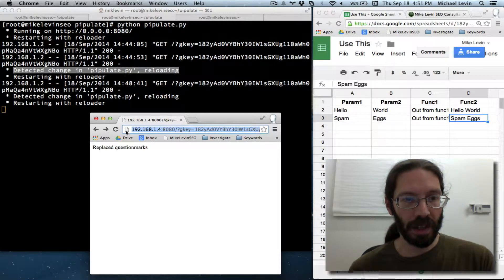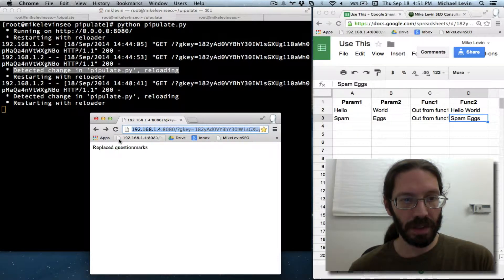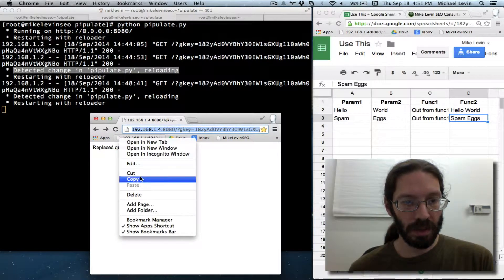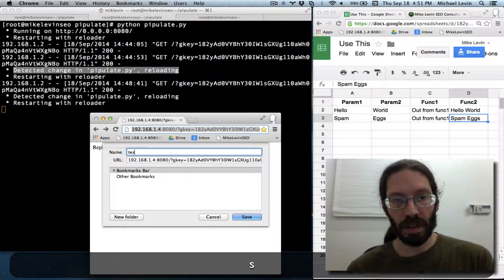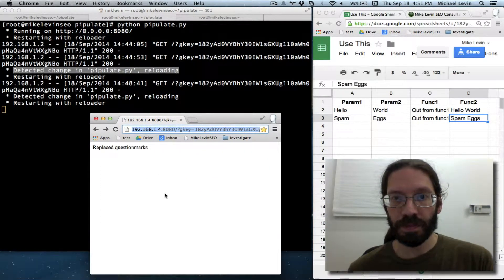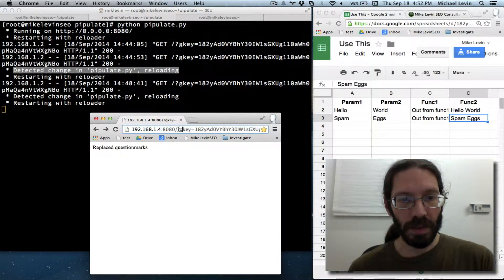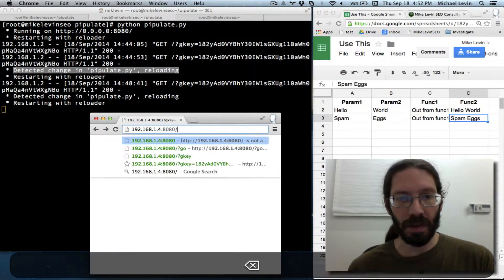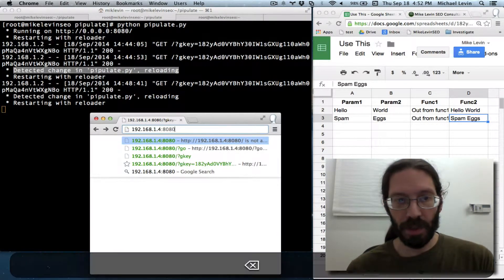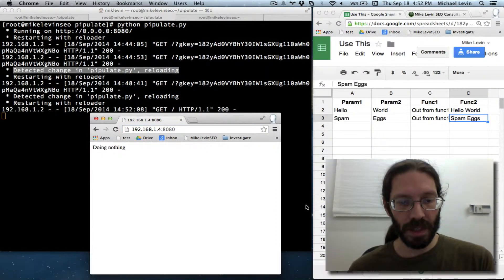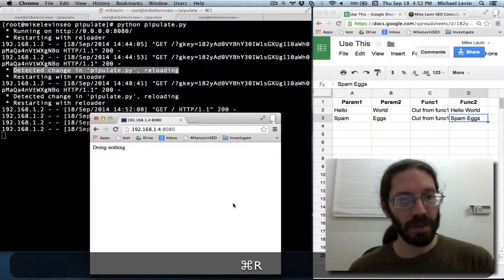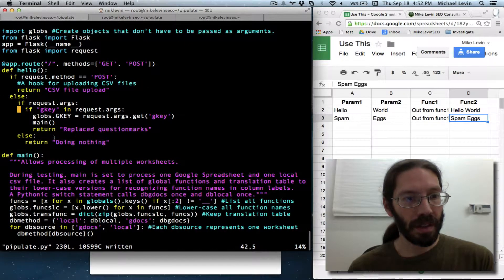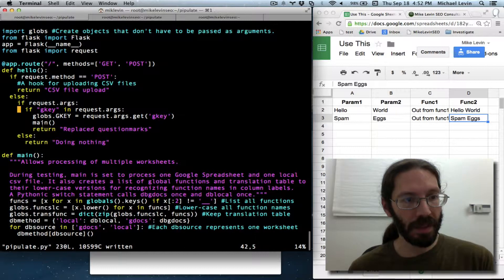Before I get rid of that, I'm going to make this a bookmarklet for now. I'll call it test. So, I can get back to the key easily. I don't know. I'll lose that. But this is essentially a naked URL. So, do nothing. Okay.